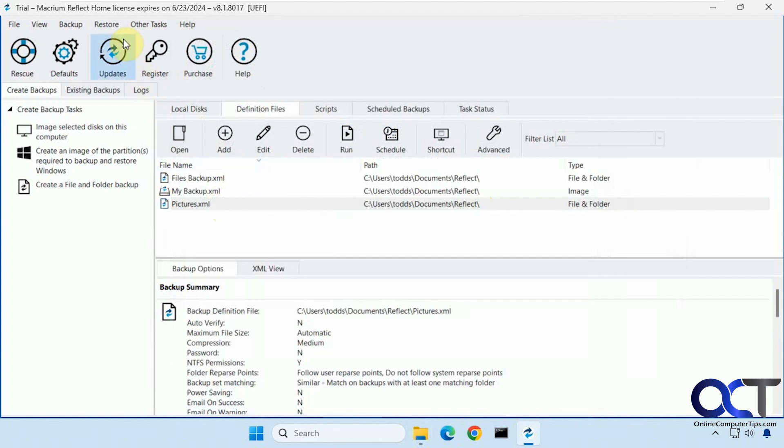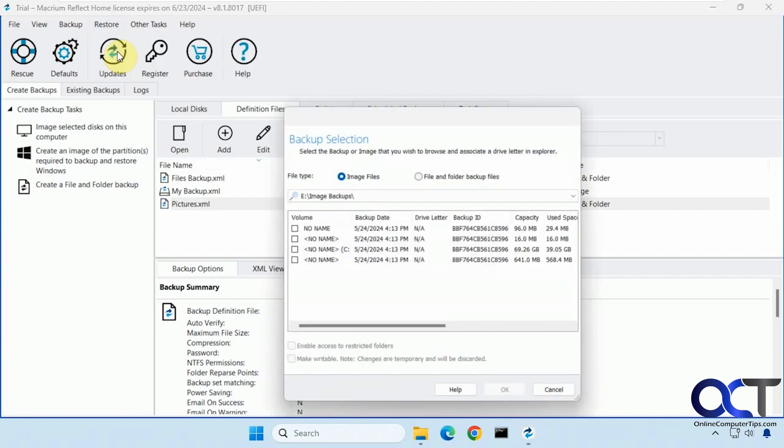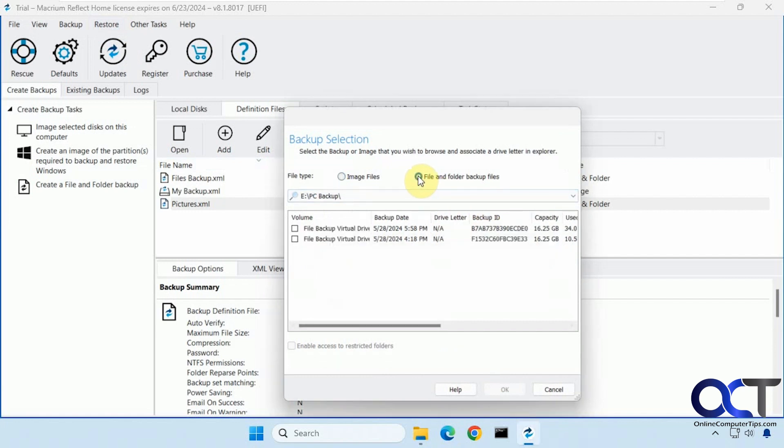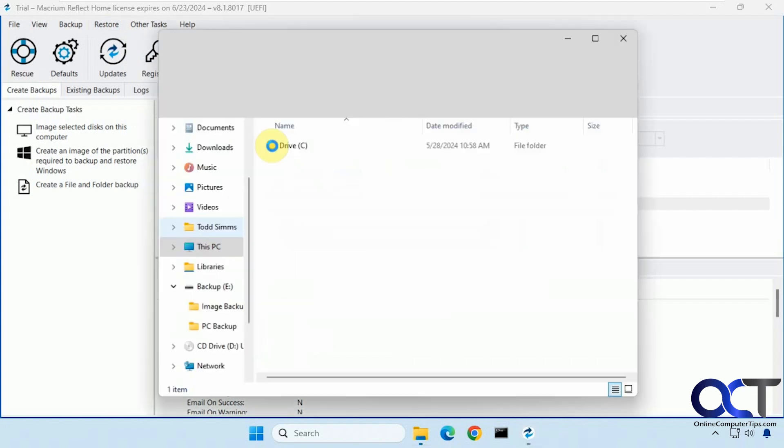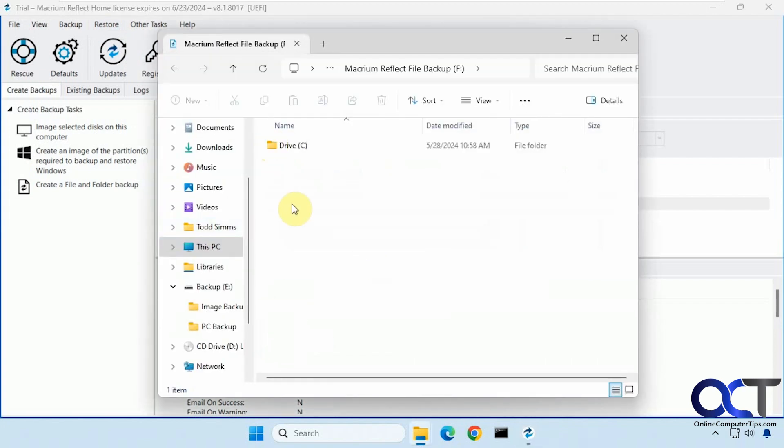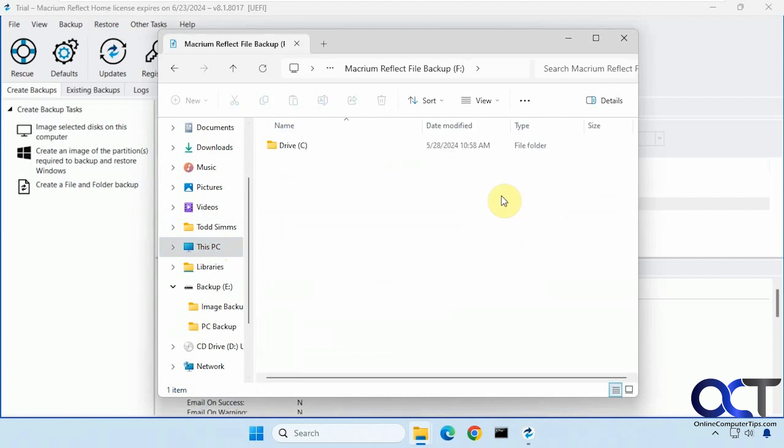All right. So another nice feature. If you go to restore. You could click on explore image. And then you could pick your image file that we did from the other video or your file and folder backups. So let's just say let's pick this one for example. It'll mount it with the available drive letter. In this case it was F. And you could see there's the file backup.